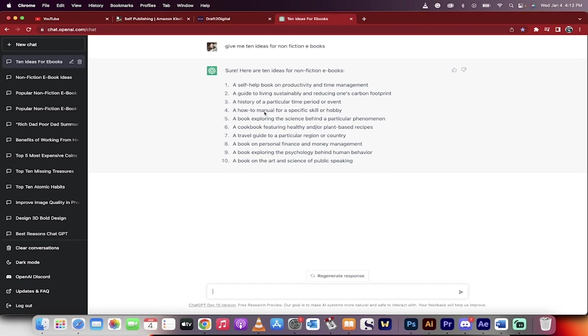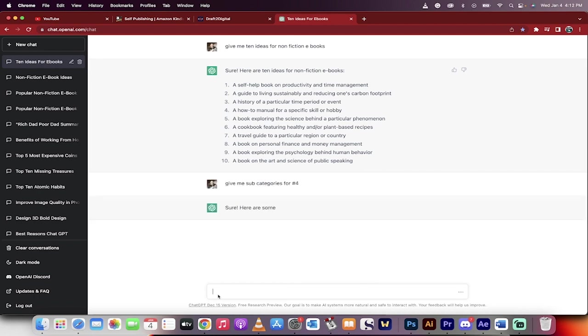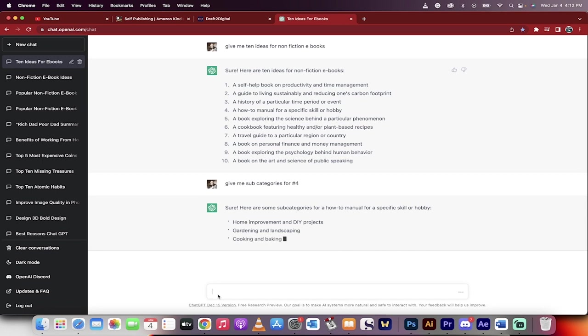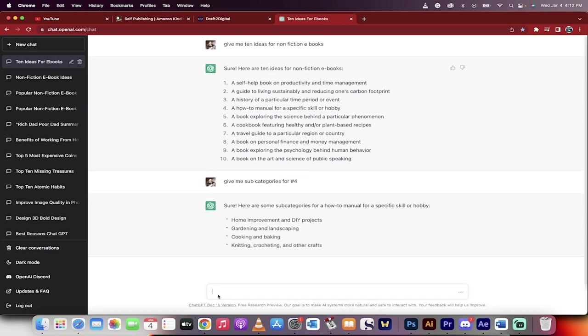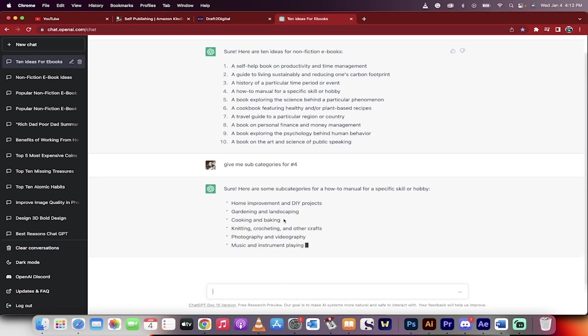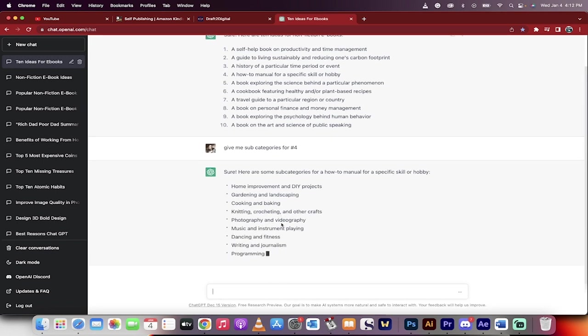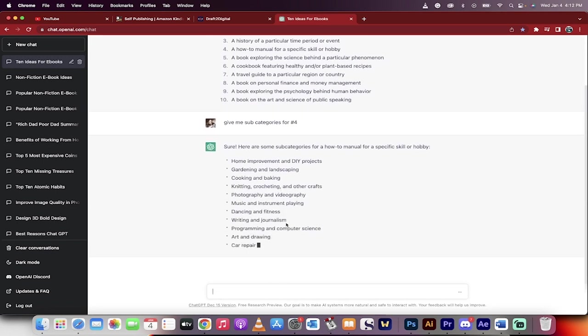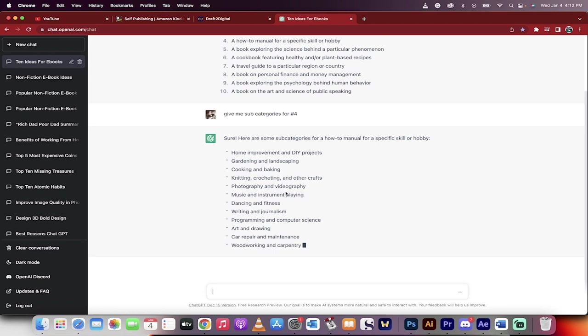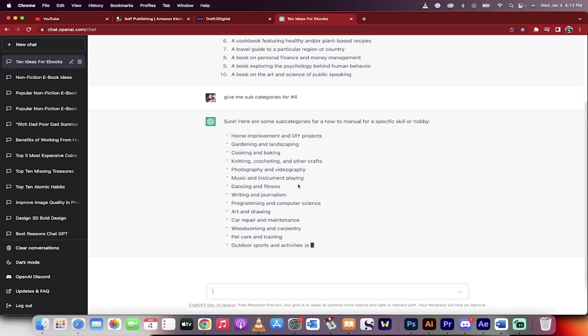Let's see here. A how-to manual for a specific skill or hobby—that sounds interesting. Let's type: give me subcategories for number four. I'm just picking this at random. You can go with anything you think is best. Here we go. We're getting a few more ideas: knitting, crocheting, photography, and videography.